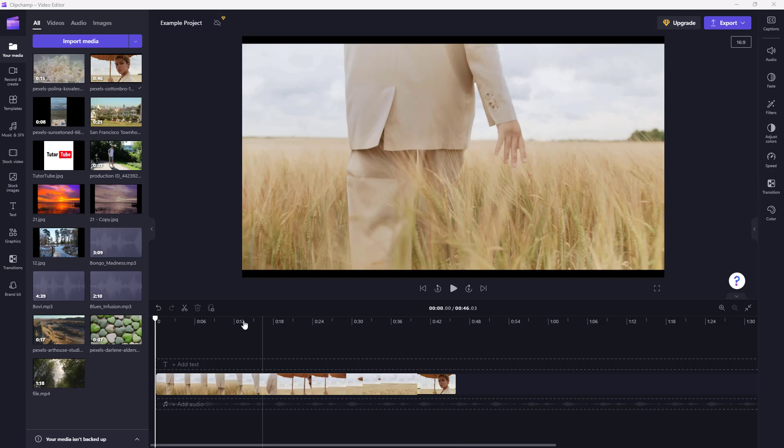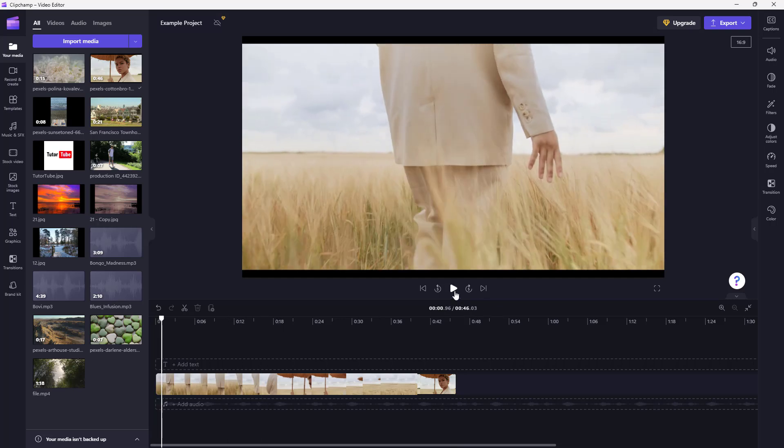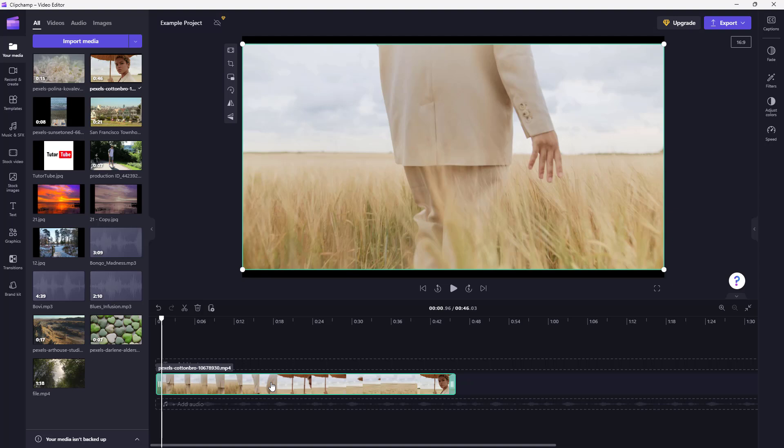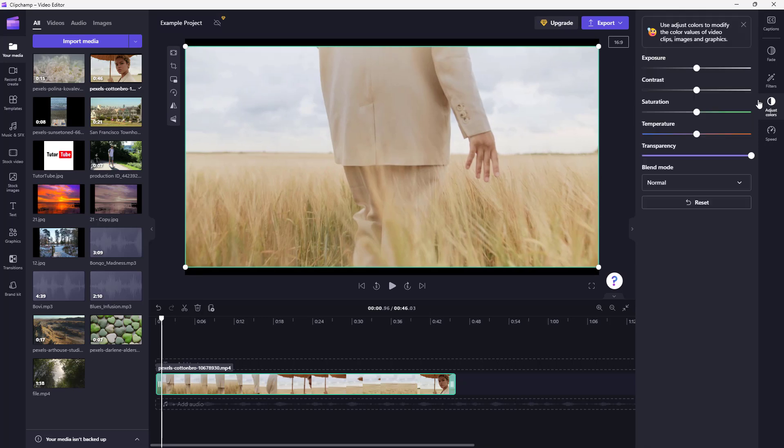Over here you can see that I have a video clip right here. Now what I want to do is adjust the colors of the video. In that case, you can go over here on the right-hand side and here you can see that 'Adjust Colors' is an option.